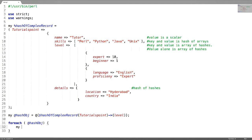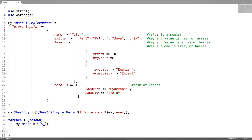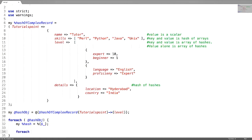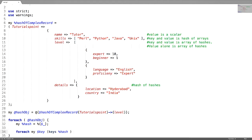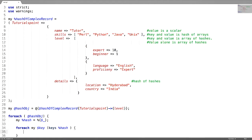For each on this hash object, create a hash inside to assign the hashes. For each on the keys of this hash, followed by printing the key value pairs.